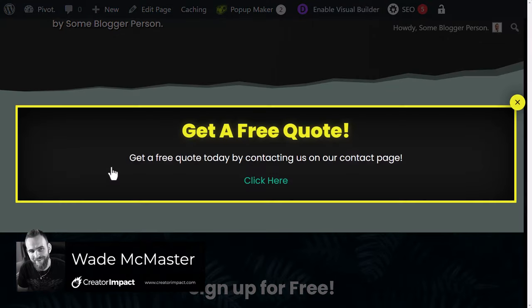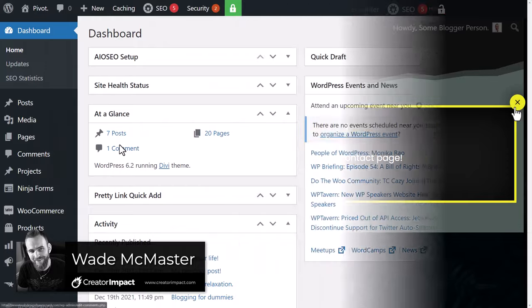Today I'm going to show you how to make a free custom pop-up for WordPress using this simple free plugin.